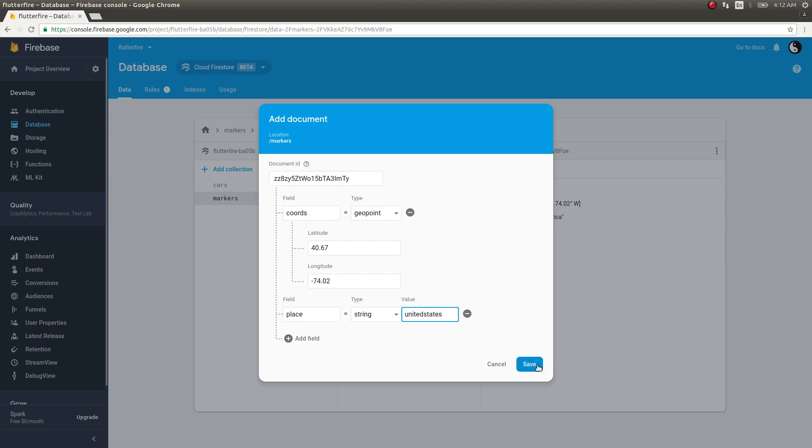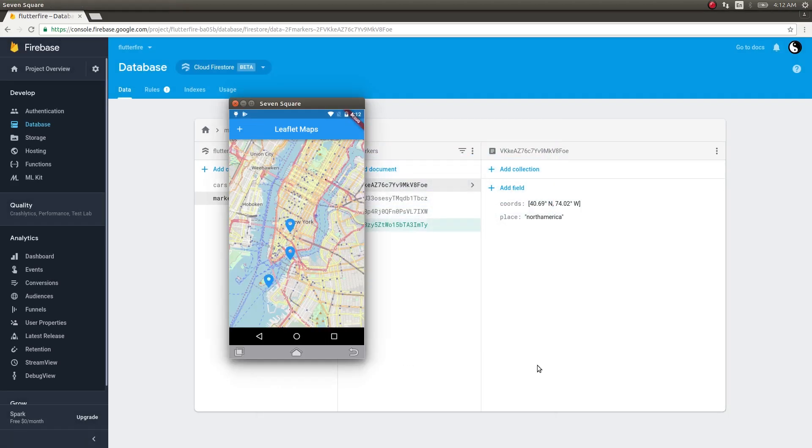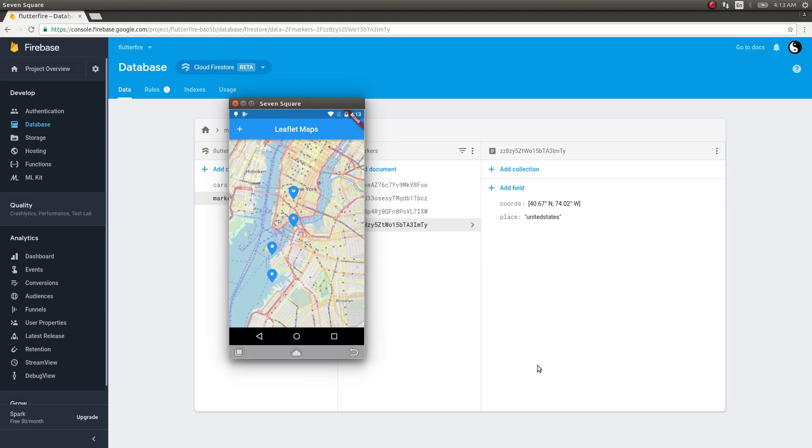I will give auto ID, field coords, type will be geopoint, latitude will be 40.67 and this will be minus 74.02. I will add one more field: place, United States. I'll tap on save and let's see what happens. It should instantaneously appear on our map as soon as it gets saved.